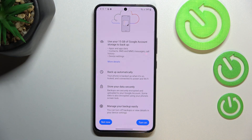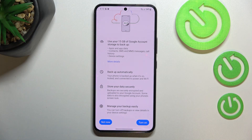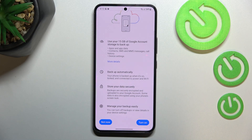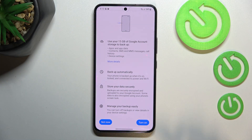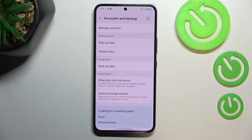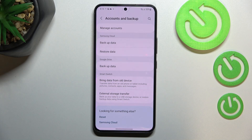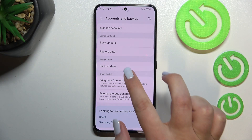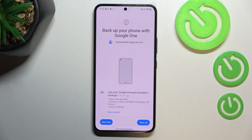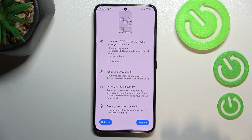All you have to do right now is to simply tap on Turn On. But if for some reason you decide that you don't want to backup the data right now, you can tap on Not Now — you will get back to Accounts and Backup, and after you make a decision, just tap on this option and you will be transferred back to this step.